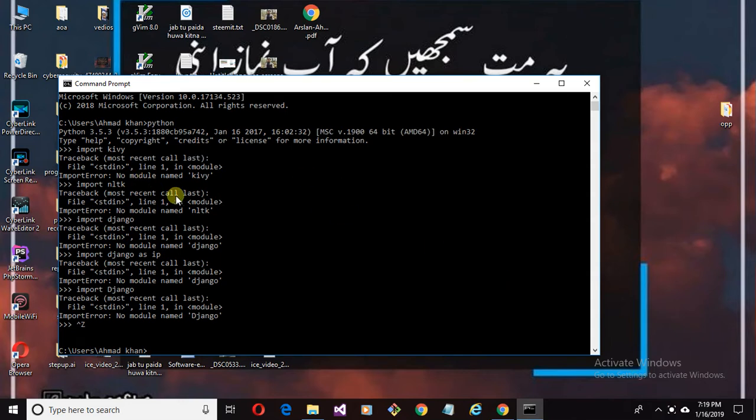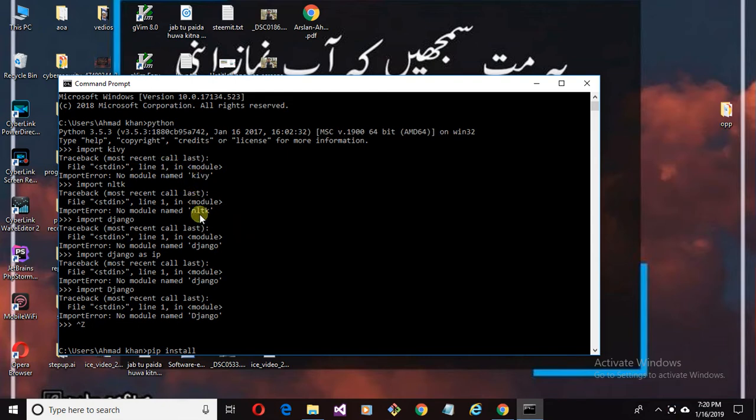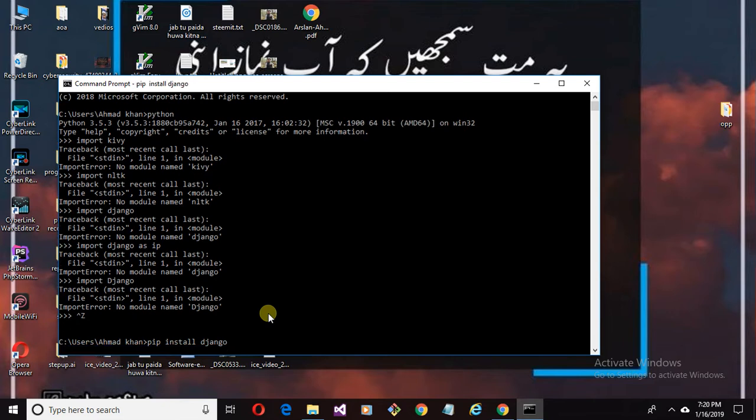Open your command prompt and type pip install. If you are new to my channel, subscribe the channel and like the video. If you get the error while running this command...